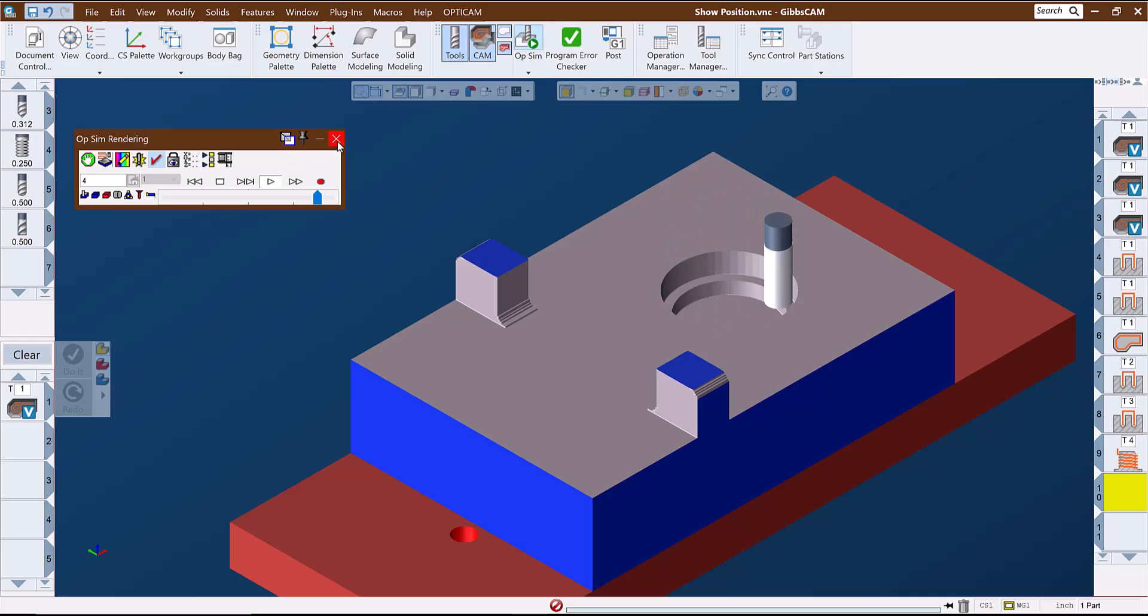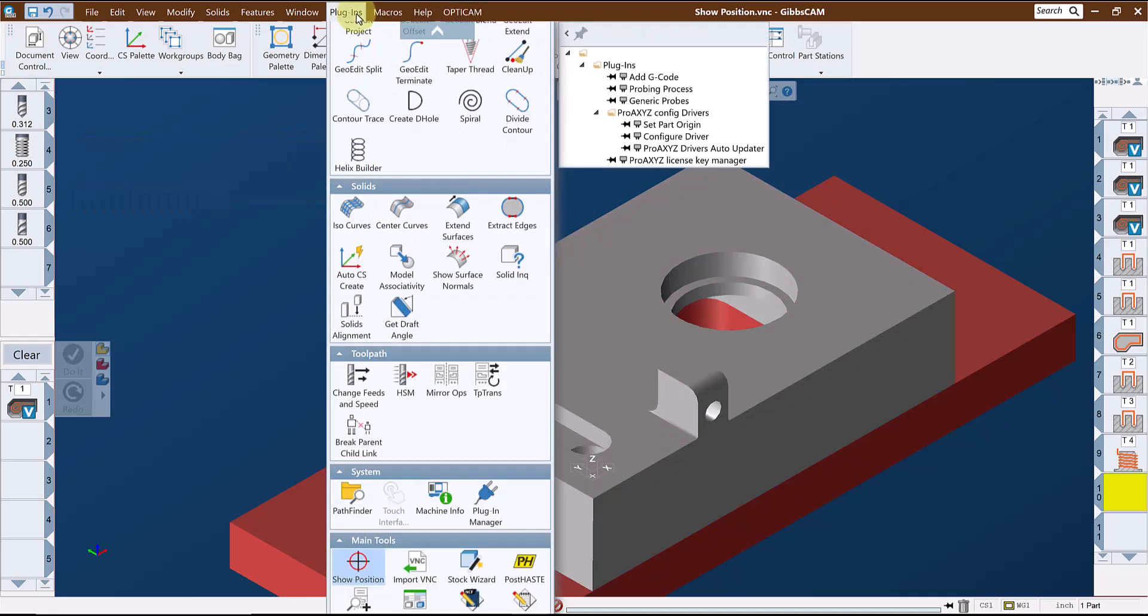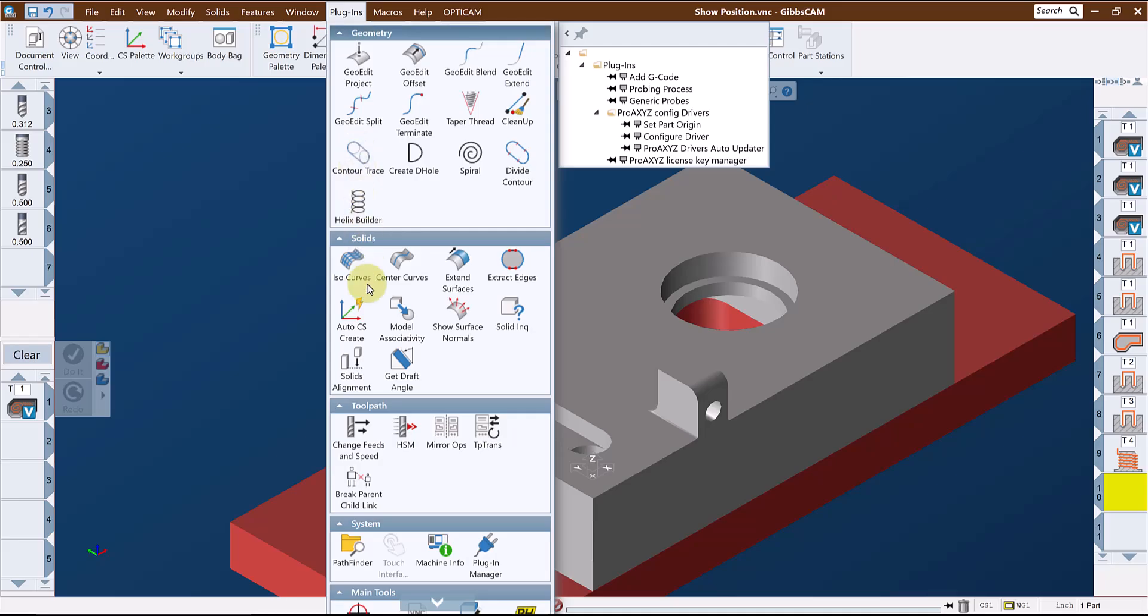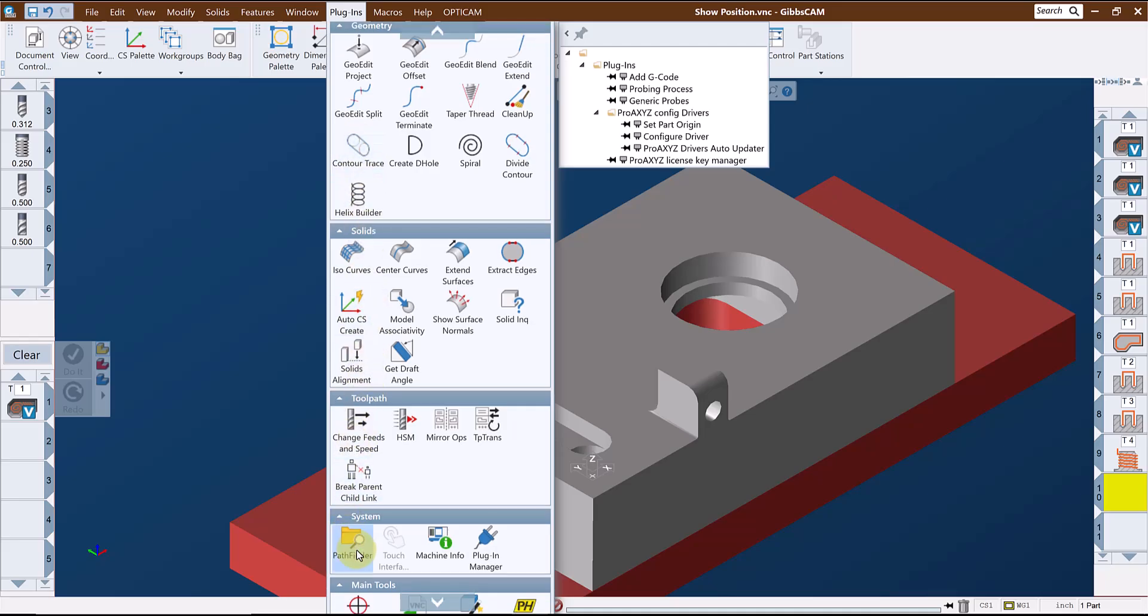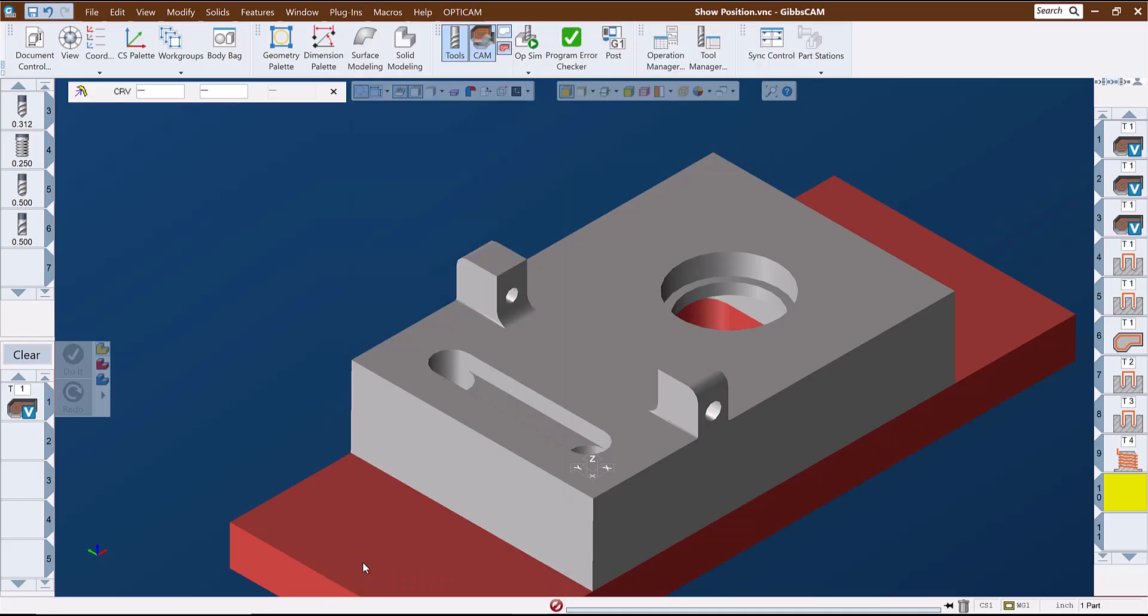This tool is a plugin called Show Position. It's located in the plugins menu and is already available in a normal GibbsCam installation.